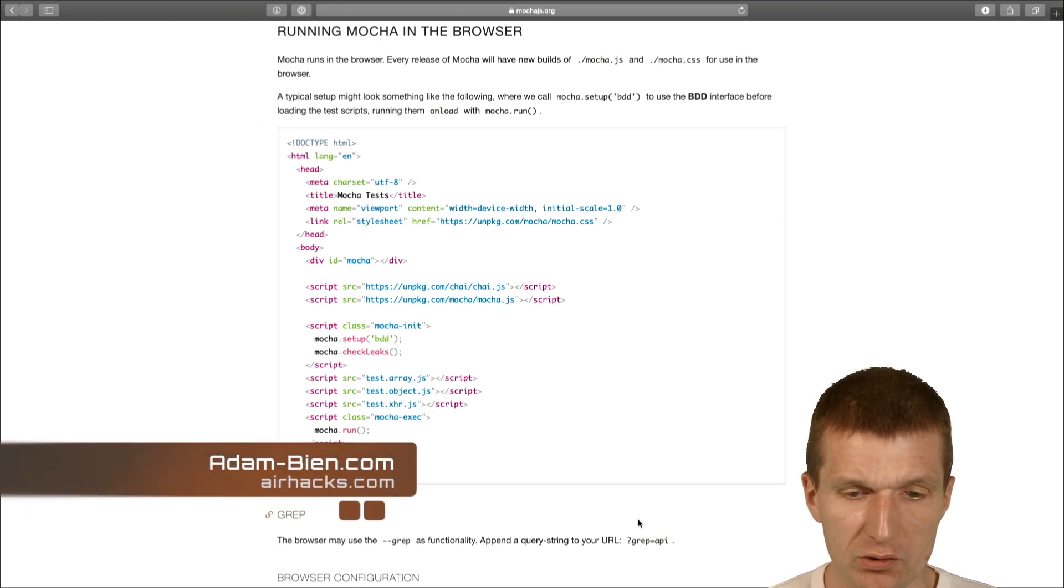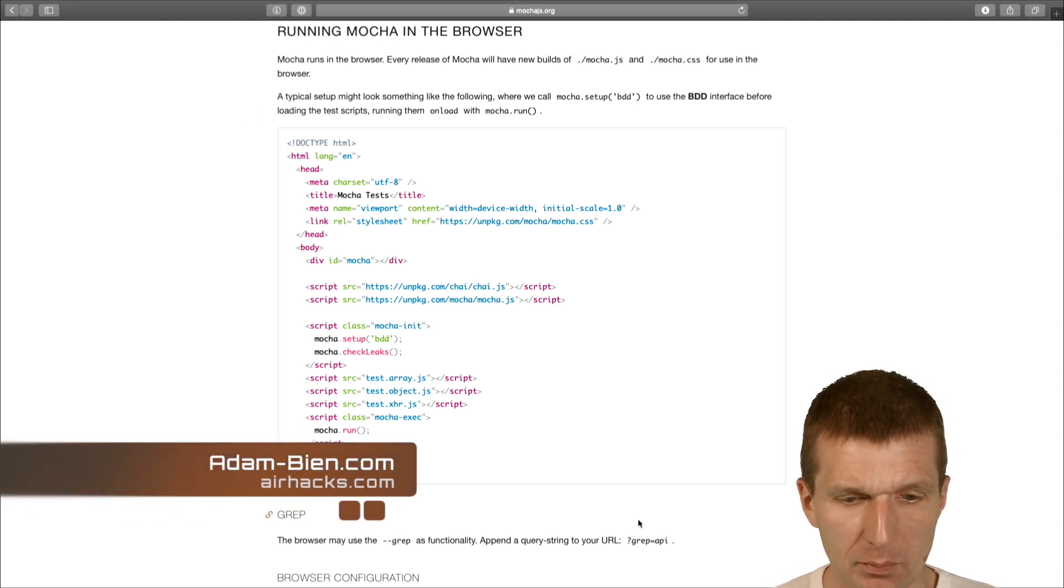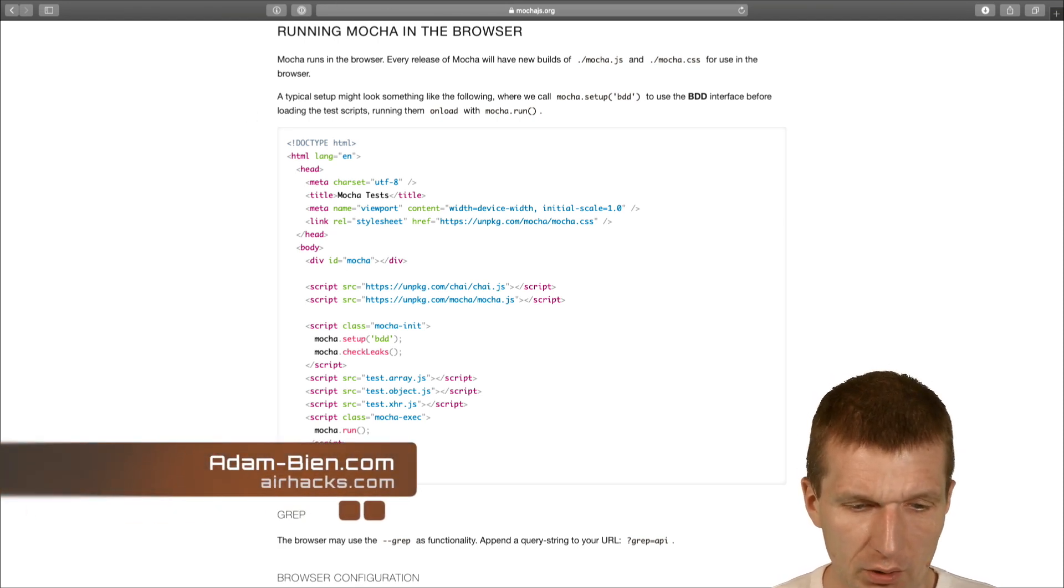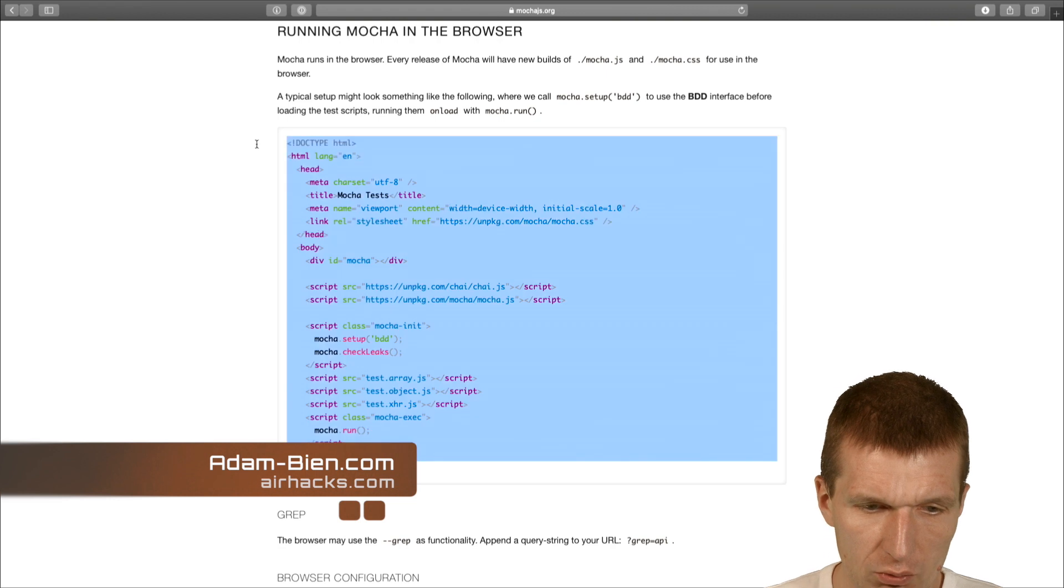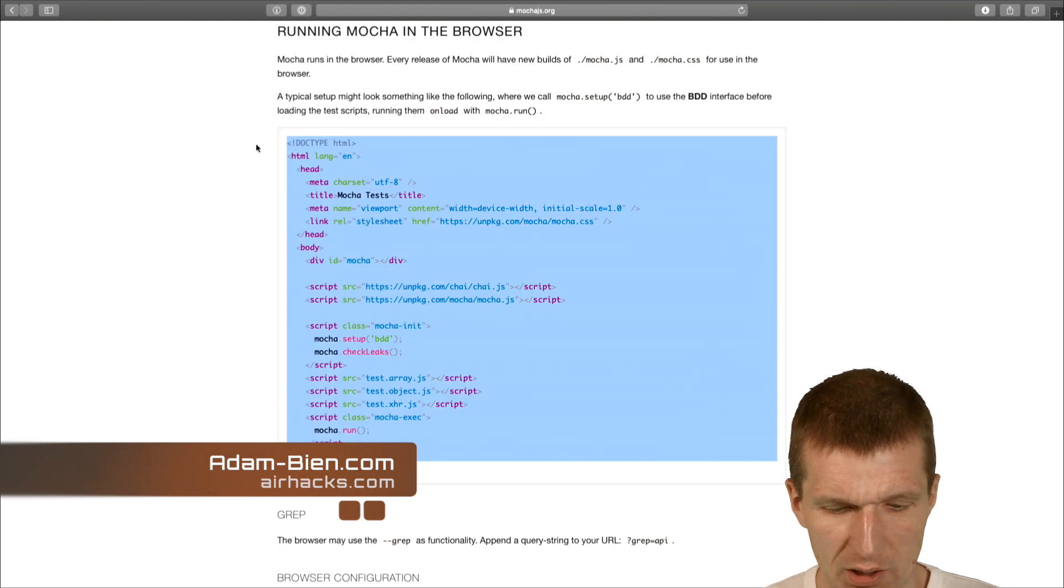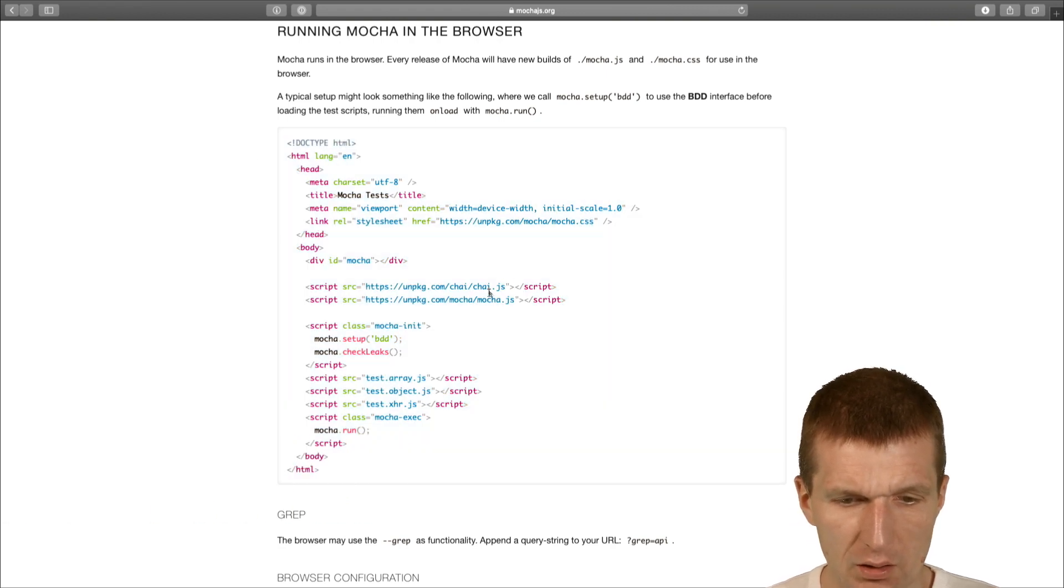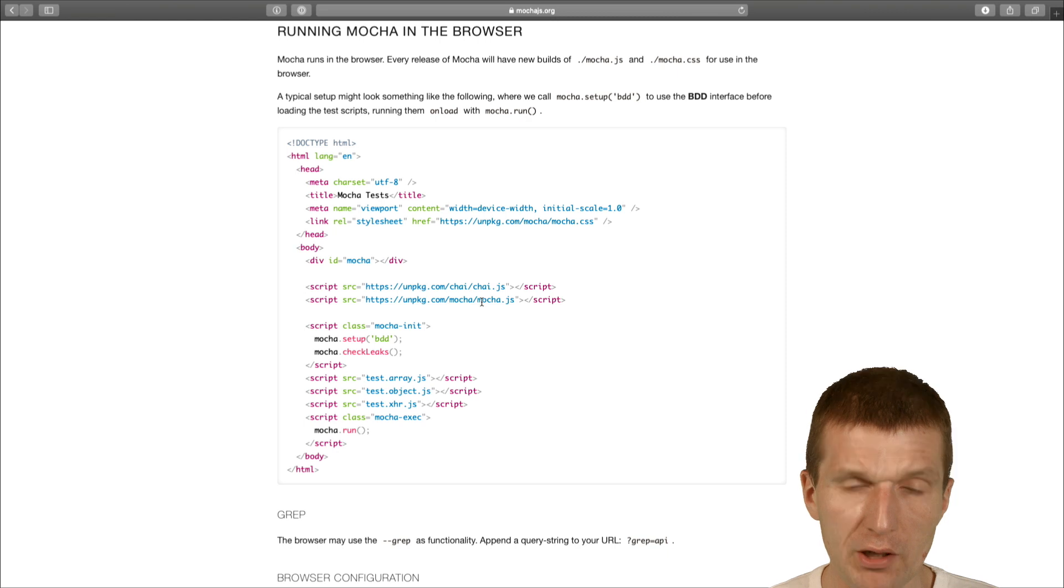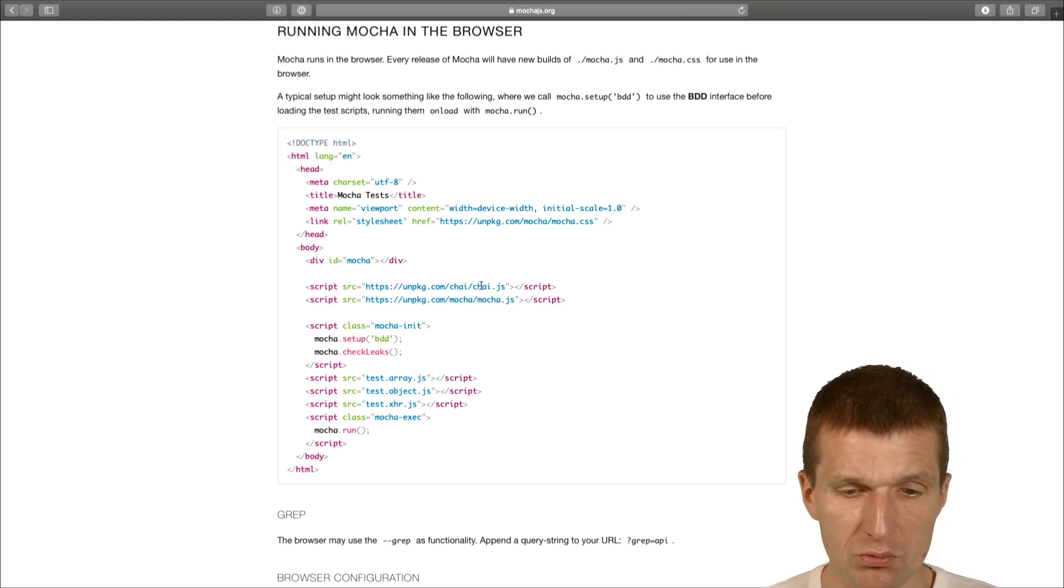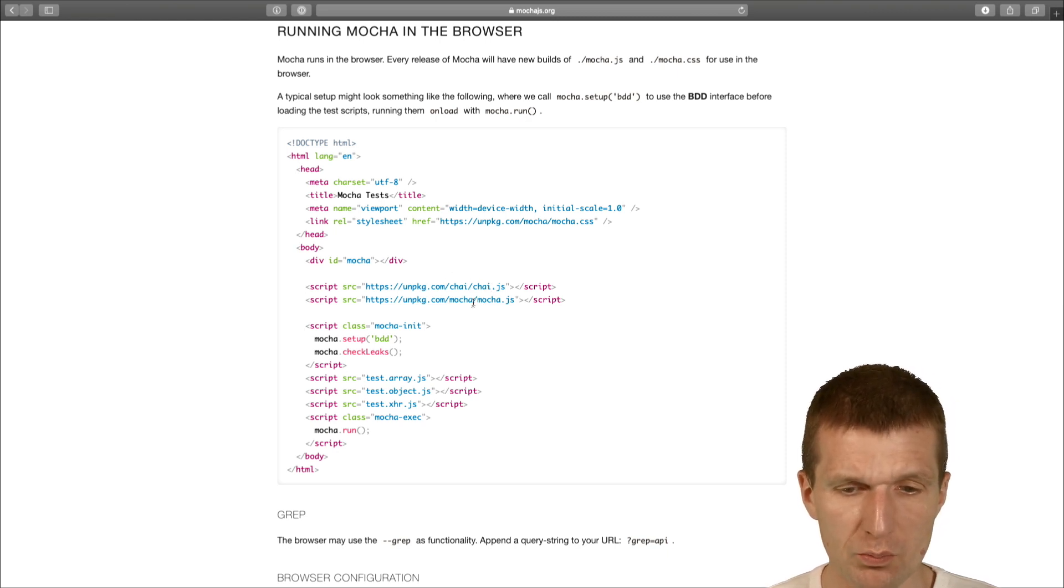So mocha is a test runner and it can also run in a browser. I would like to just steal the markup here and I will need just the mocha runner and any assertion library. Chai is just good enough so we will use both.